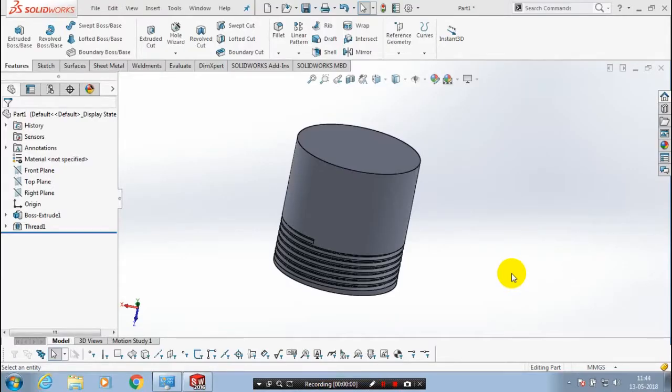Assalamualaikum. First, we have to create a cylindrical part like this to create a tangent plane.